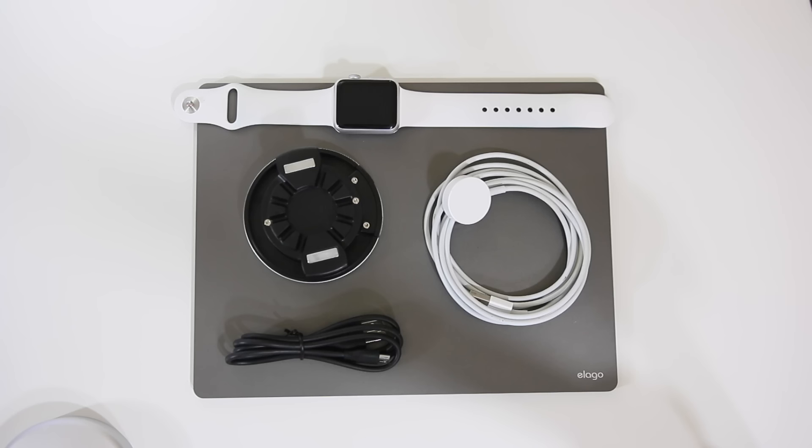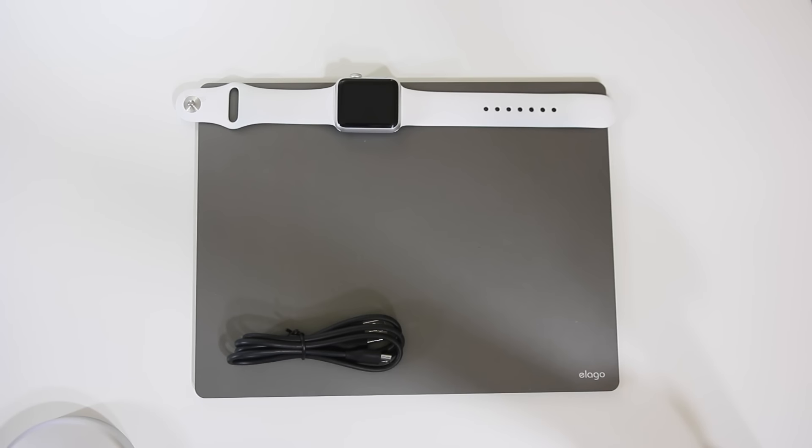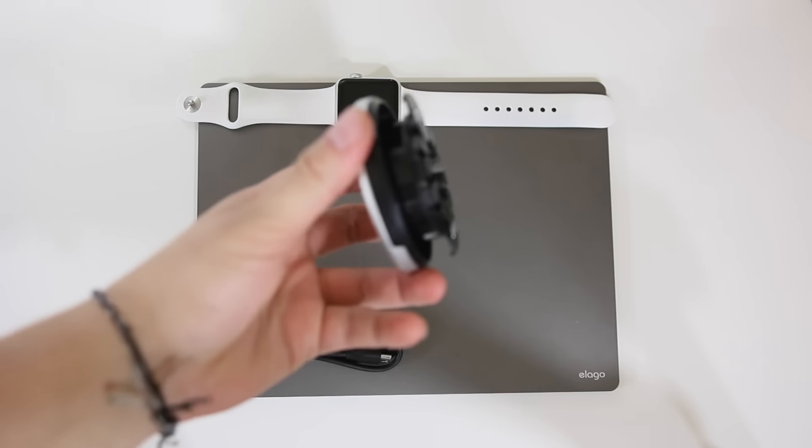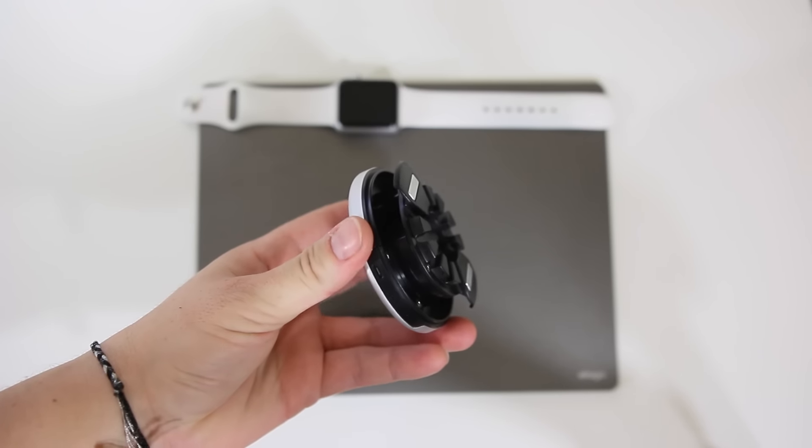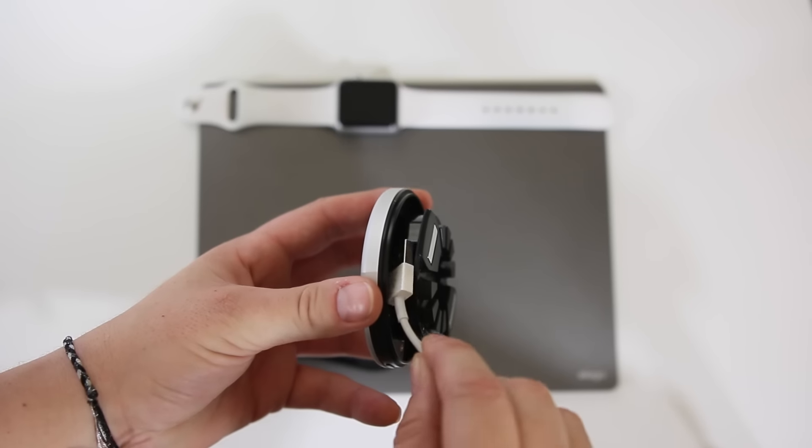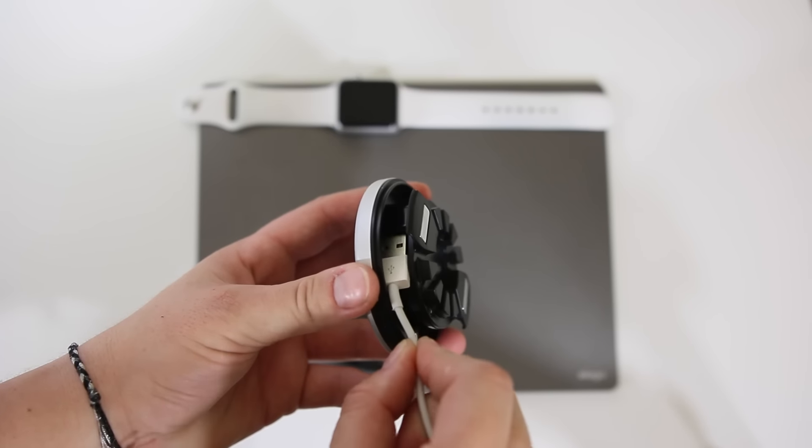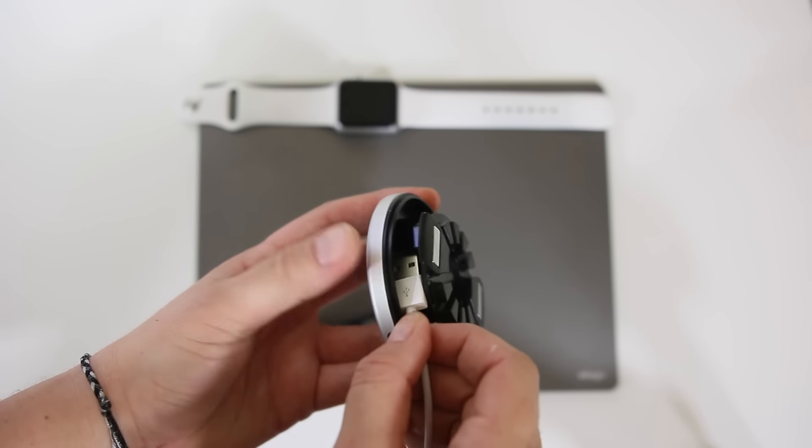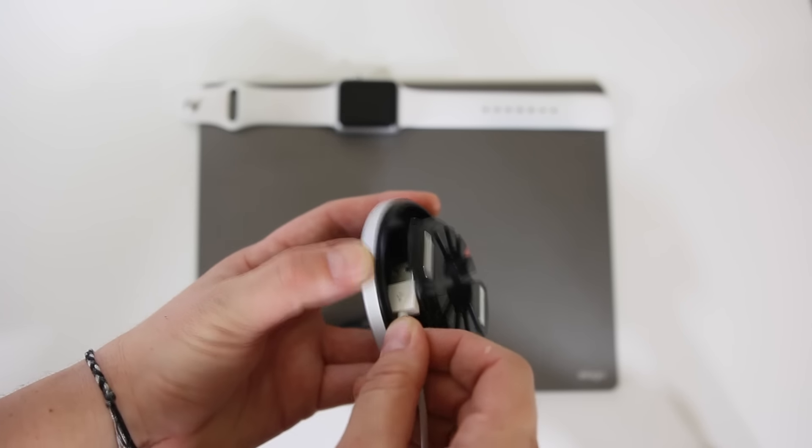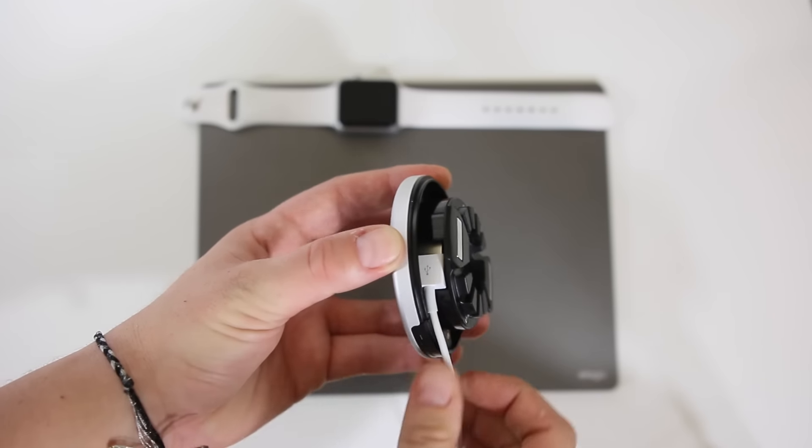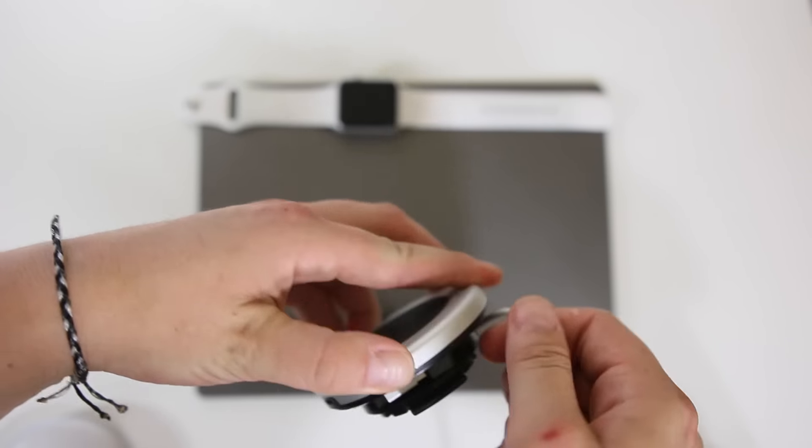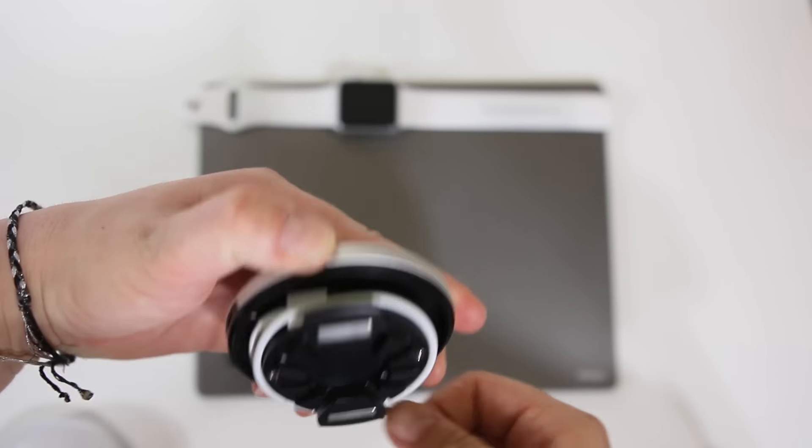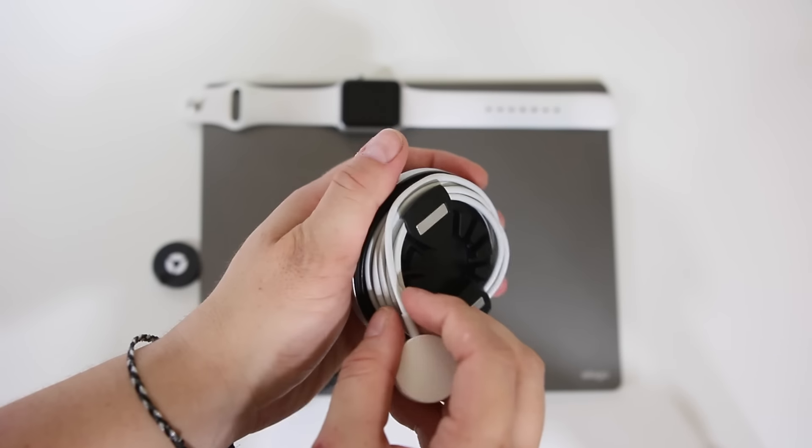The next step in the setup is to take your Apple Watch power cord. If you look deep down inside of here, there's a slot for your USB. It took me a while to figure out how to get this in there, but it's really easy once you get the hang of it. Then you're gonna wrap your cord around and you're gonna have to be really careful with this step and I'll show you why here in just a moment.